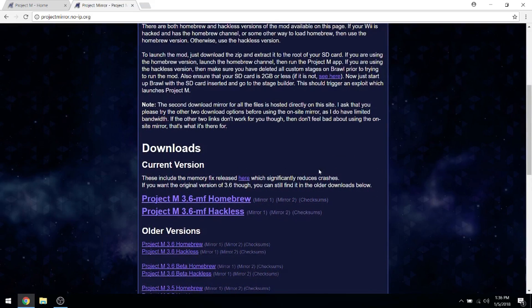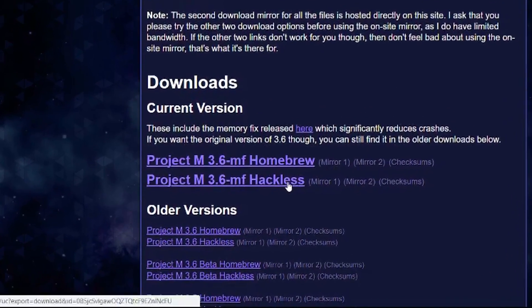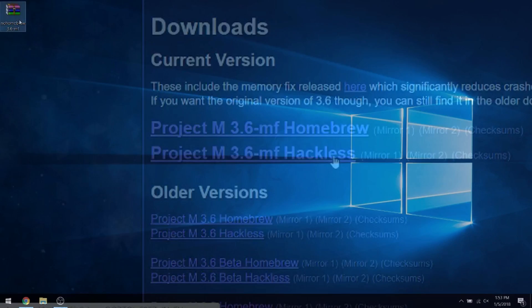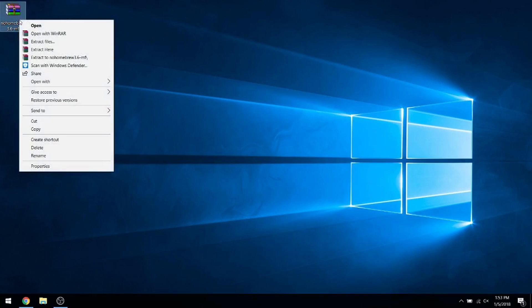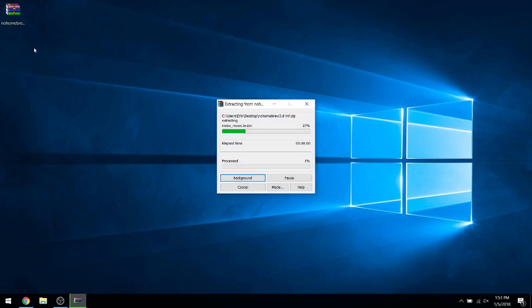For the purpose of this tutorial, click on the link listed as Project M 3.6 Hackless. Once the download completes, find the zip file that was saved and use winzip or winrar to extract the files to a folder of your choice.